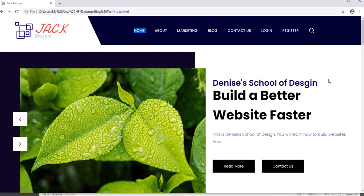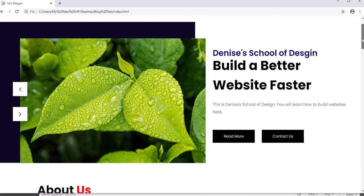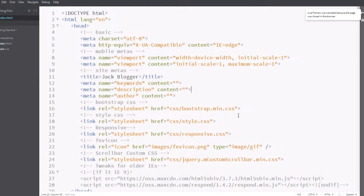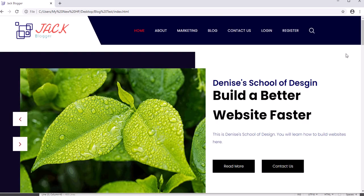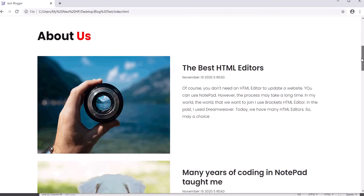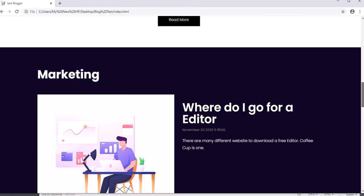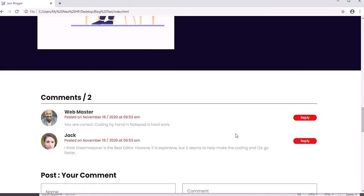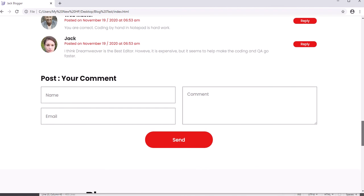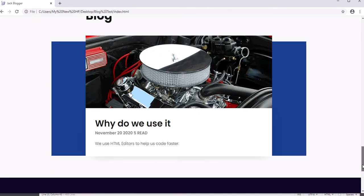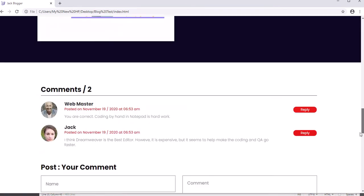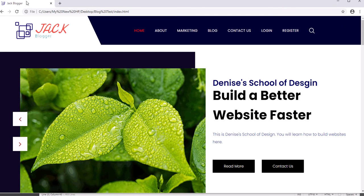Right now, you can see I've changed all the wording and text. Let me click out and do a live preview again. So I'm just showing you that I've changed all the wording. All the wording is talking about building a website, there's a blog section, and it's telling you about the website. However, I haven't changed any wording in the footer, and it still says Jack Blogger. So let me show you how to change this particular tag.